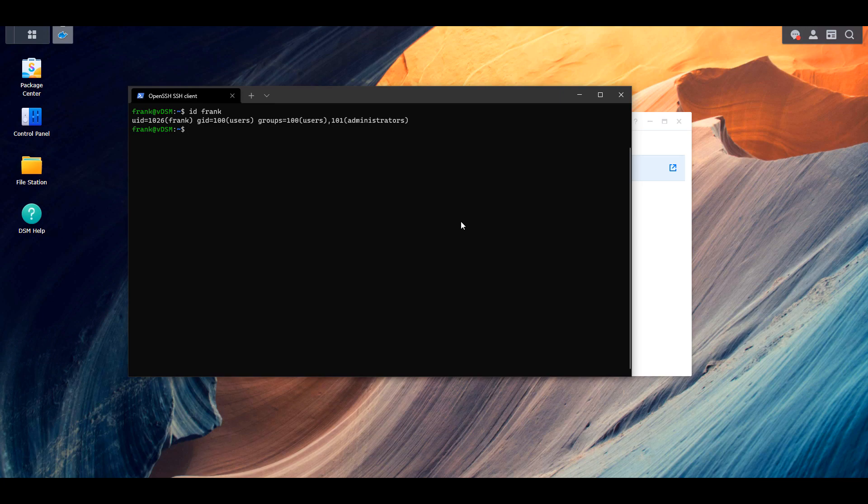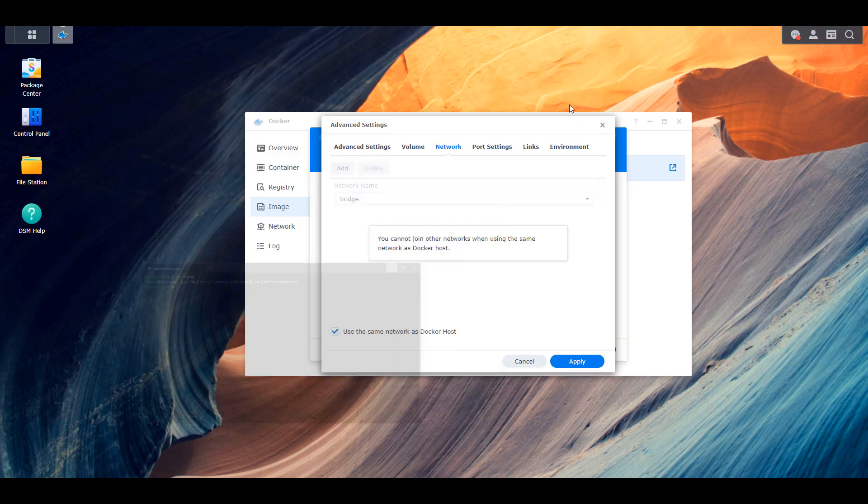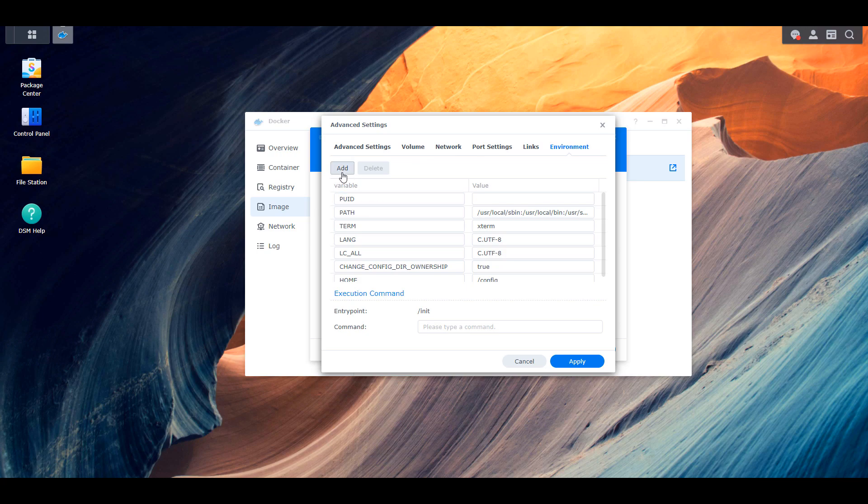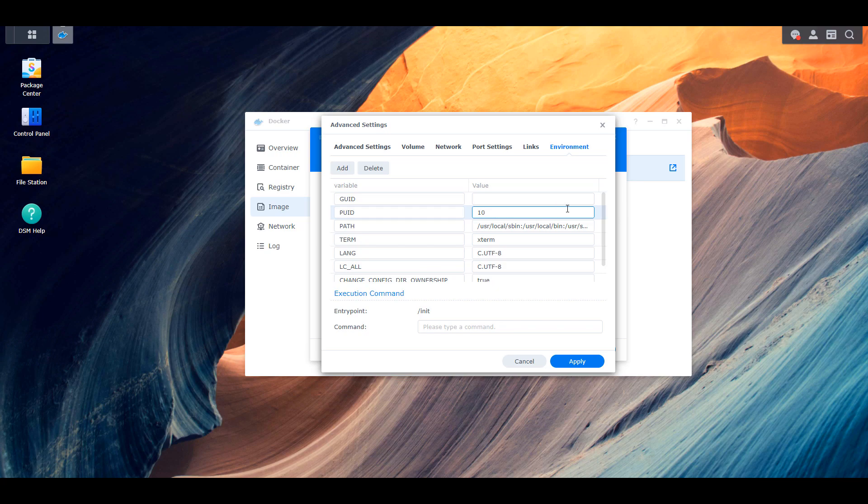So once that's done, you can head back to DSM and you're going to have to open the environment variables section and you're going to create two variables. You're going to create one for PUID and one for GUID and you're going to substitute the information with whatever you found in the last step.